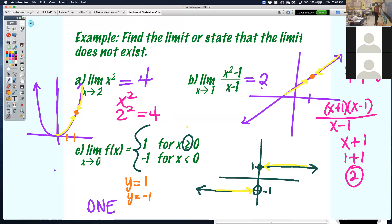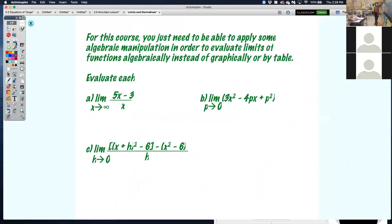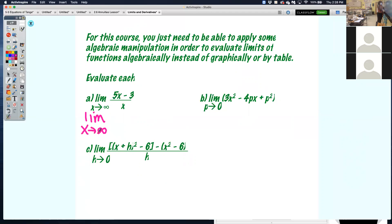You can find the limit algebraically or graphically, depending on if the problem is calculated or not. Sometimes algebraic manipulation is needed to evaluate limits of functions algebraically instead of graphically. Such as this one: I have the limit as x approaches infinity.